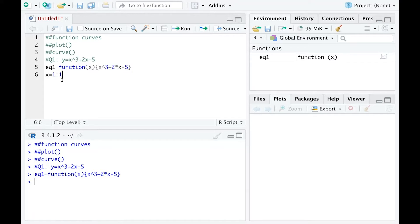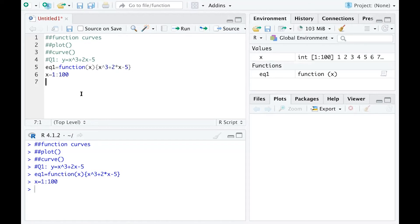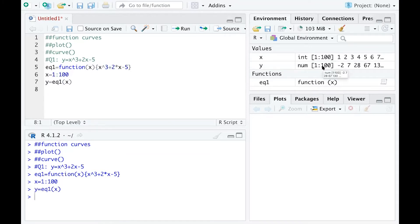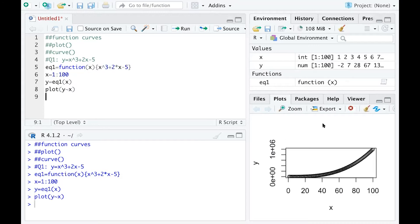I'm going to let x equal 100 numbers from 1 to 100, run that, and then let y equal equation 1 with x plugged in — so for each x value I have a corresponding y value. You can see y is also a list of 100 numbers. Then I can plot that function using plot(y ~ x), and you can see the plot on the right side.